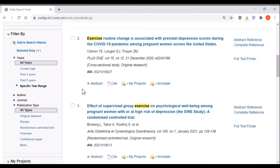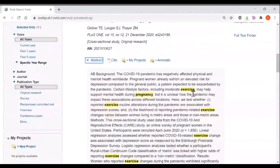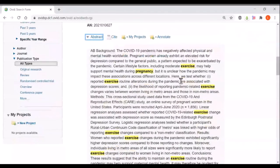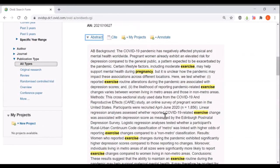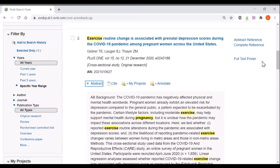If I want to know more about any particular article I can select the abstract which will show me a useful summary of the article with the words I searched for highlighted so I can see why it's come up. And if I want to read the whole thing I can click full text finder which will run a search to see whether the university has got access to the article.